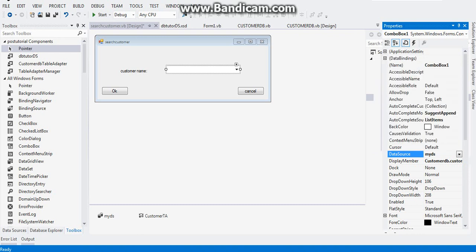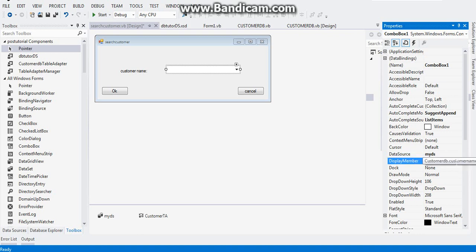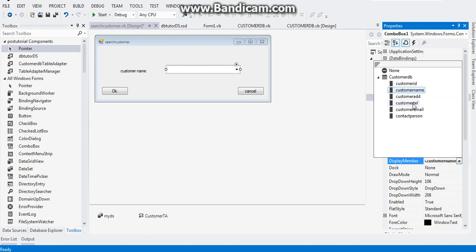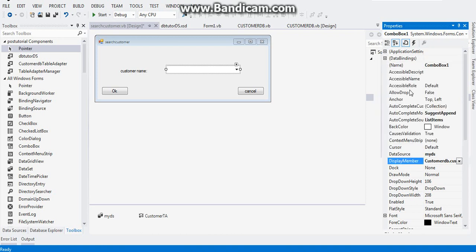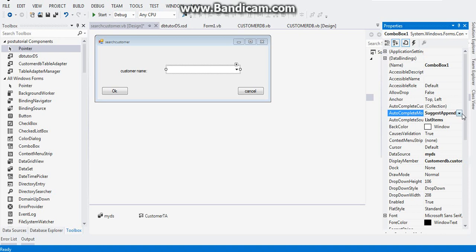After that, on the display member, you would like the combo box to display the customer name. So go to your customers table and click on customer name. After that, on the autocomplete mode, put it on append, and autocomplete source place it on list items. After that, save your form then close the form.